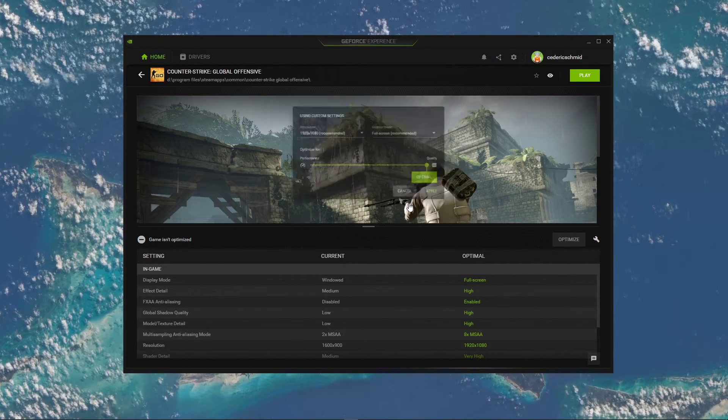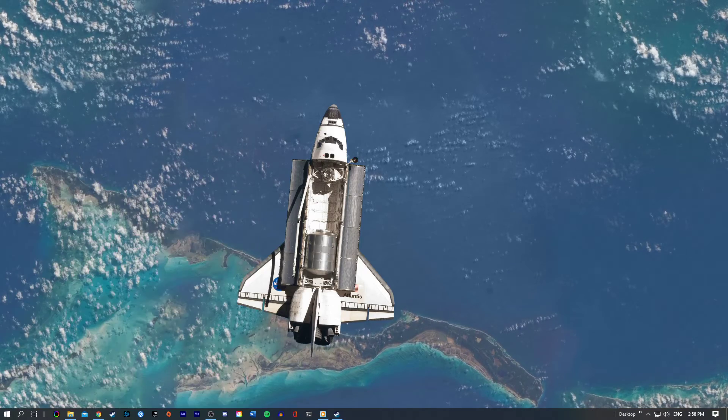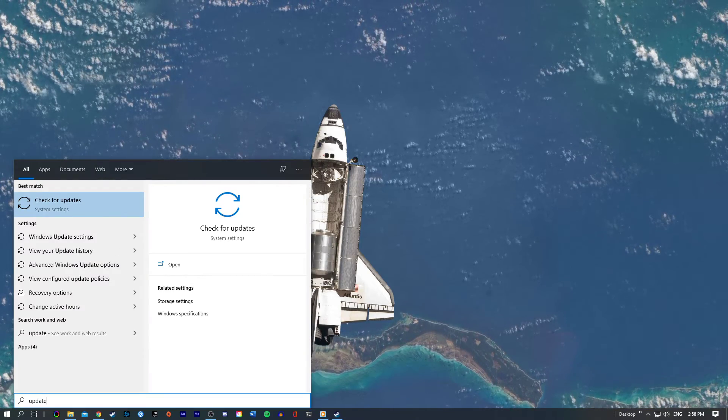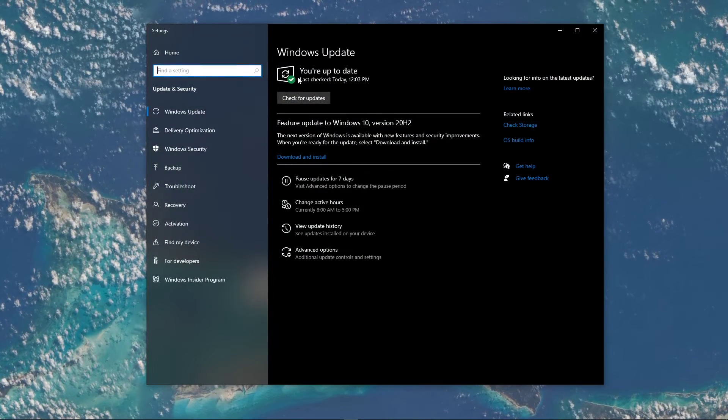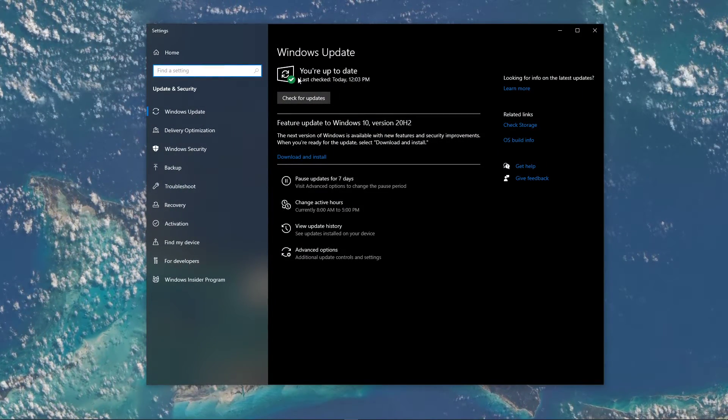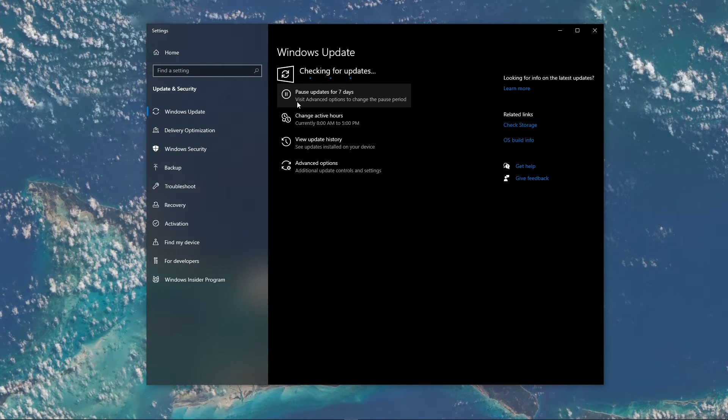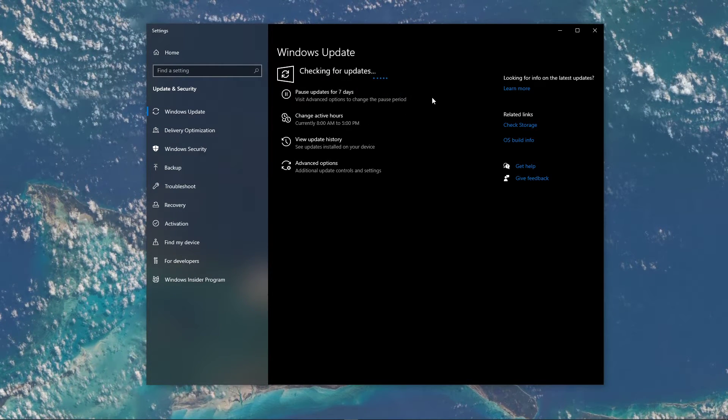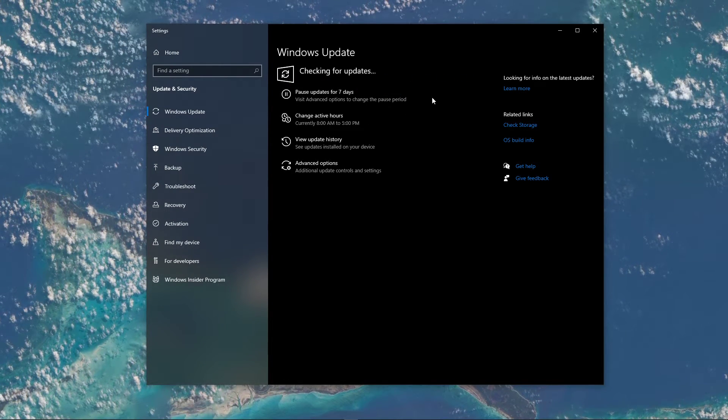You can now close this window and search for Update in your taskbar search to open up your Search for Updates system settings window. Here, make sure to download the latest update and restart your PC to install it.